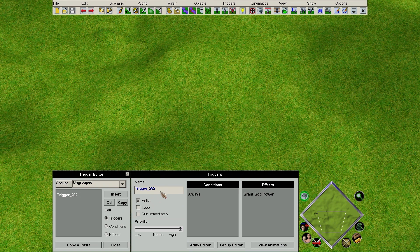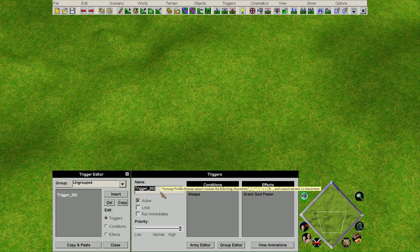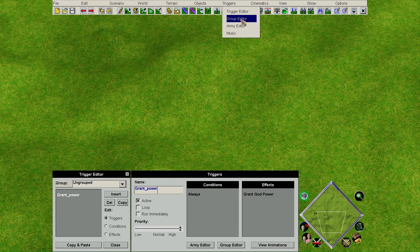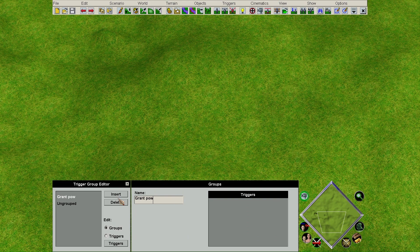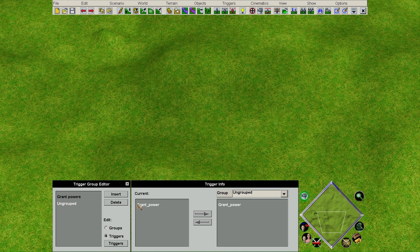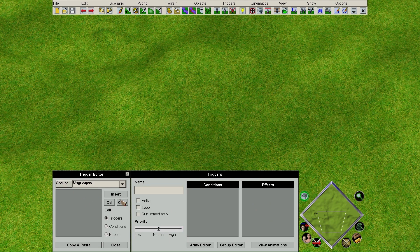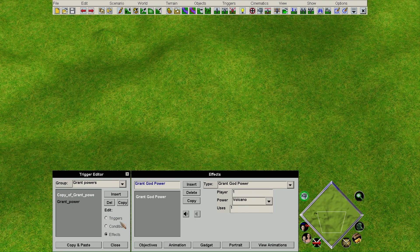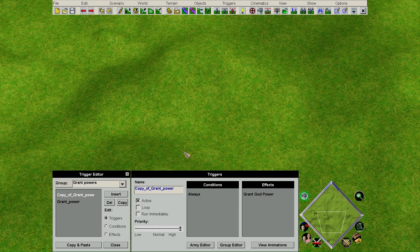This leads me to organisation, which is the last thing to talk about. You'll see you can rename your triggers, and this is quite helpful if you want to find out what they're doing when you come back to this scenario. There's also the ability to create trigger groups — this can be done by going onto the triggers tab and selecting the group editor. You can move triggers between groups, and you can also copy triggers, which will maintain everything and create a perfect copy. This is really helpful if you've got a large map and want similar conditions to what you've had before.